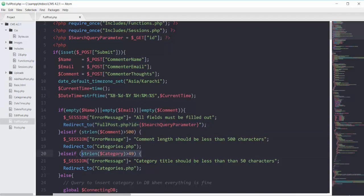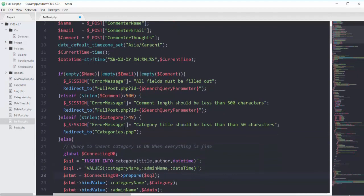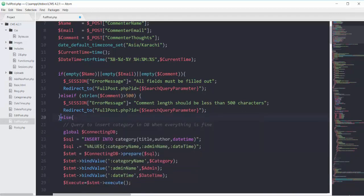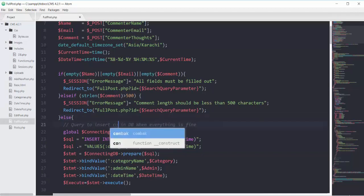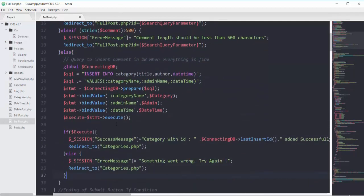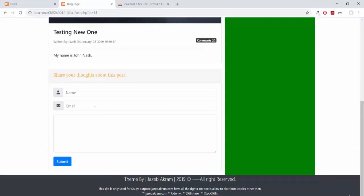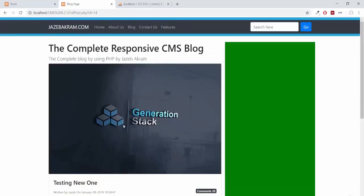In case if you are using a lower version of PHP you have to add the curly braces here, although it's not required but still it's good practice. Then we will have another restriction: if the comment is greater than 500 characters, then say comment length should be less than 500 characters and redirect to the same page. After that we will remove the else block and write the query to insert the comment in the database when everything is fine.